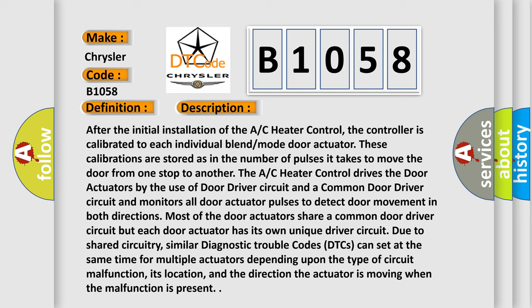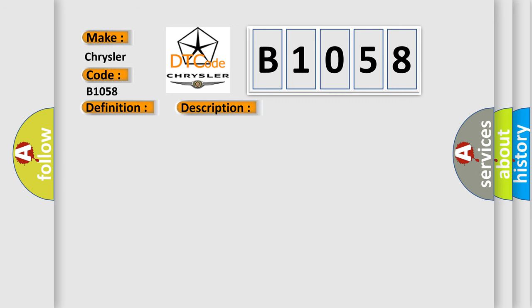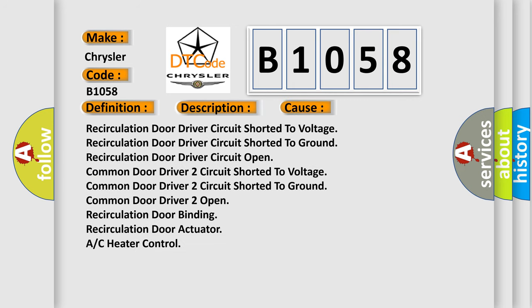This diagnostic error occurs most often in these cases: Recirculation door driver circuit shorted to voltage, Recirculation door driver circuit shorted to ground, Recirculation door driver circuit open, Common door driver 2 circuit shorted to voltage, Common door driver 2 circuit shorted to ground, Common door driver 2 open, recirculation door binding, recirculation door actuator, or A/C heater control.